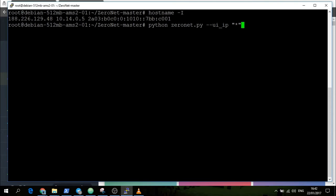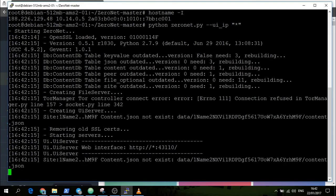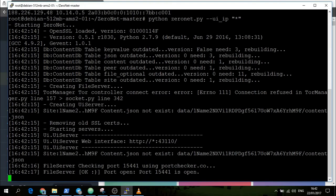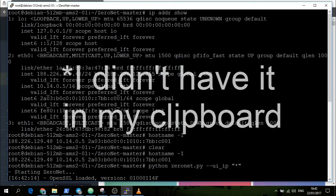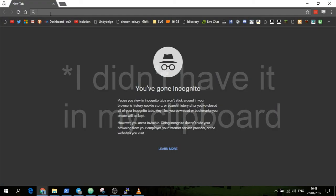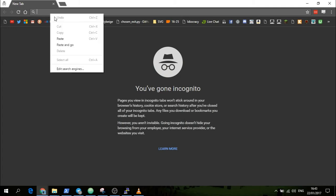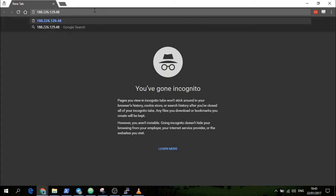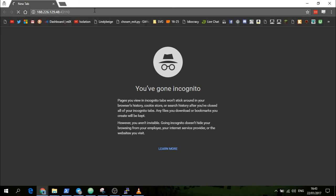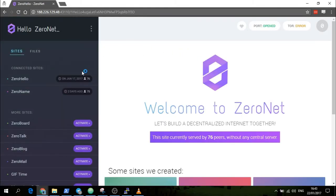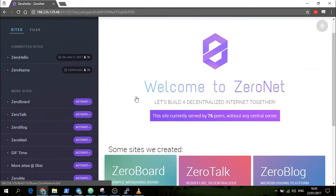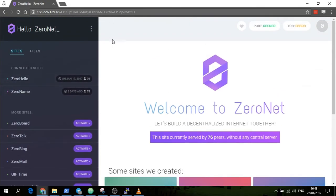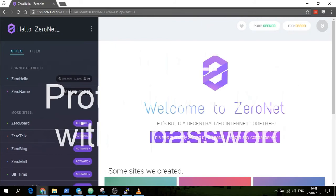Python zeronet.py --ui_ip * - that just means it accepts all traffic. We now have ZeroNet running. Sorry for the quick cut, I didn't have the IP address on hand. Here we've got the IP address of the server and we can just put in colon 43110 and then we will then go to ZeroNet. Now here we got ZeroNet running on our server, and this is a private proxy.